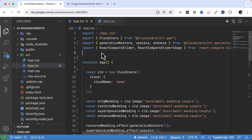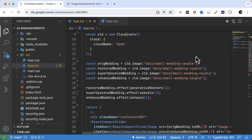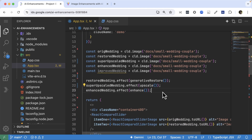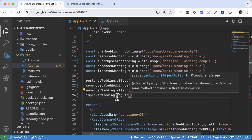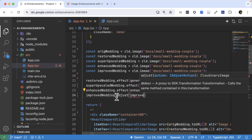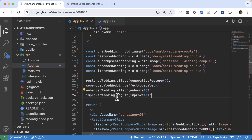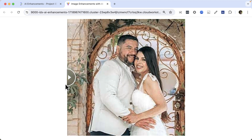We can also try the Improve effect, which applies an automatic enhancement filter to the image, adjusting the colors, contrast and lighting. The Improve effect is imported from Cloudinary URL Gen Actions, Adjust, and applied to the original image. We can see that this effect has enhanced the vibrancy of the colors in the image.